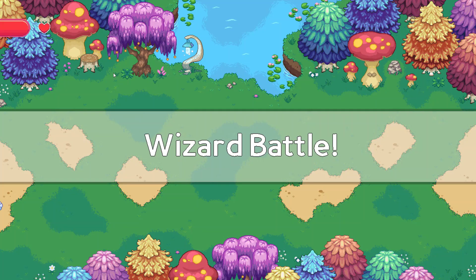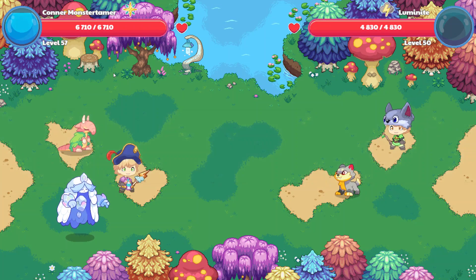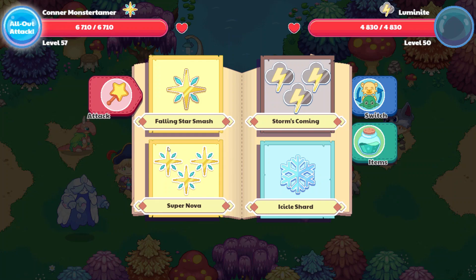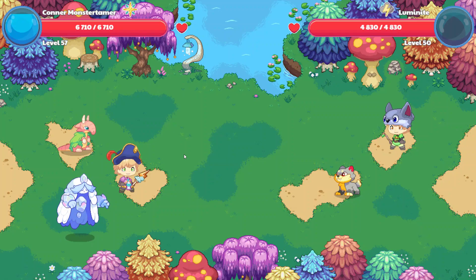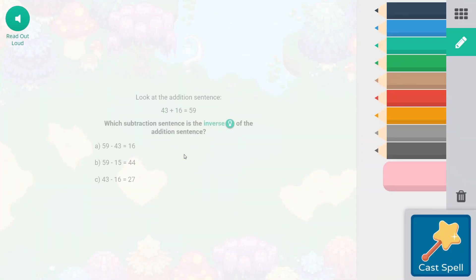So let's see who we are battling. Ooh, that is a cute pet. Luminite. Awesome. So let's do Supernova first. Let's get that started. Look at the addition sentence. 43 plus 16 equals 59.